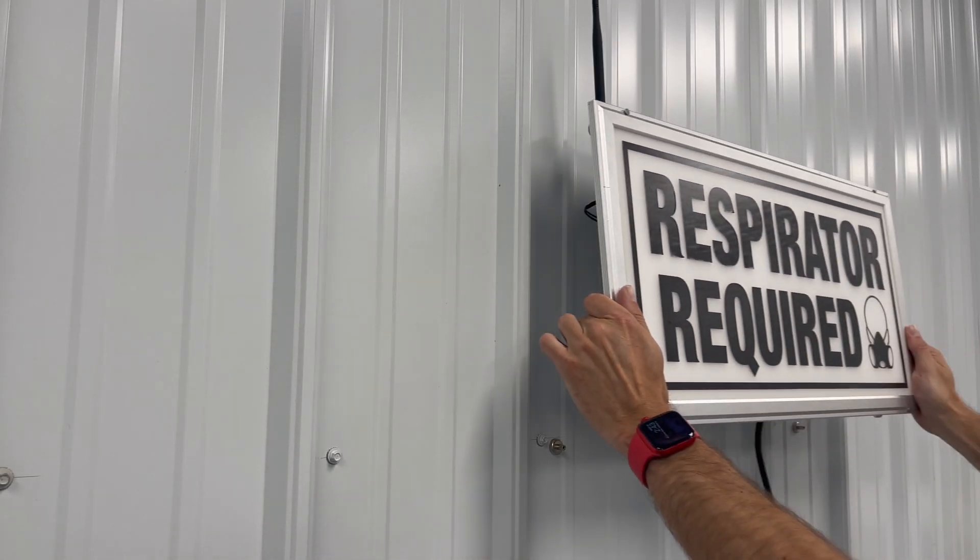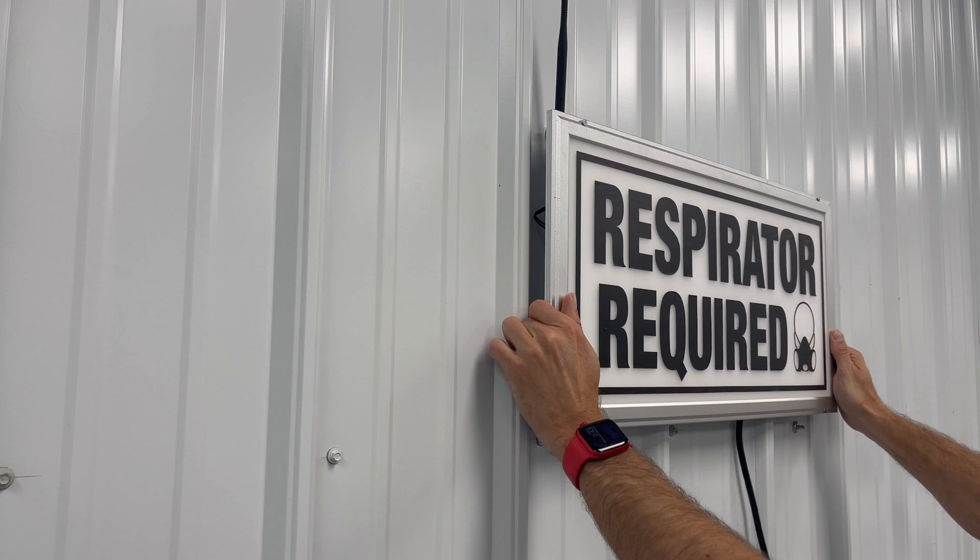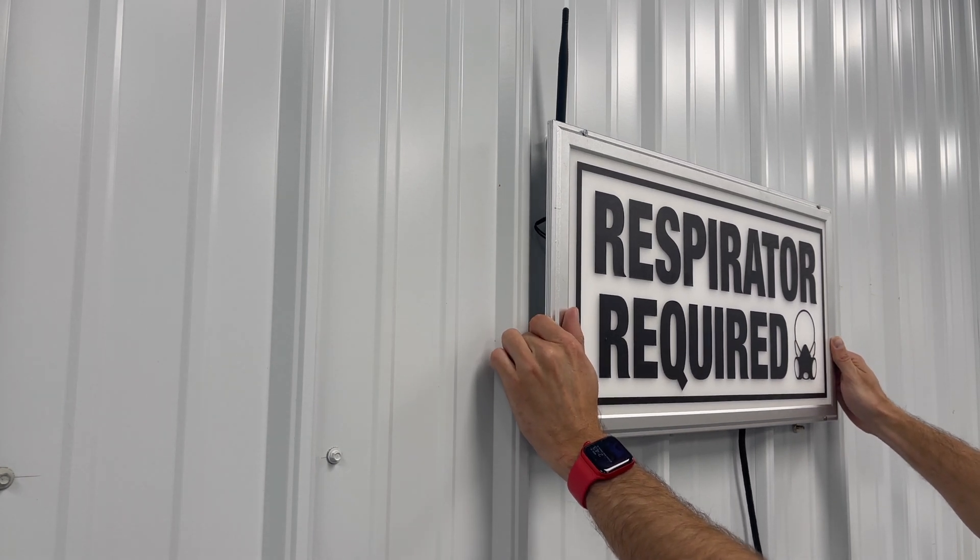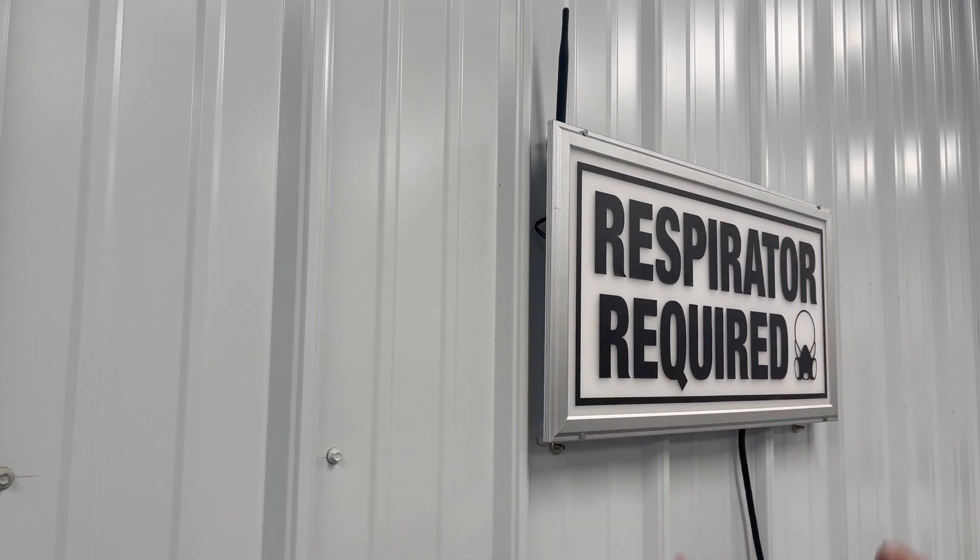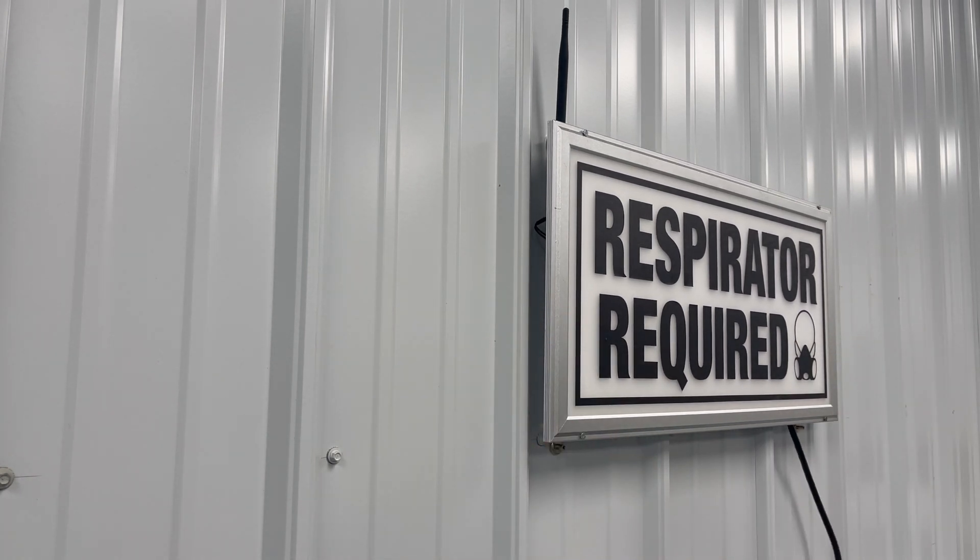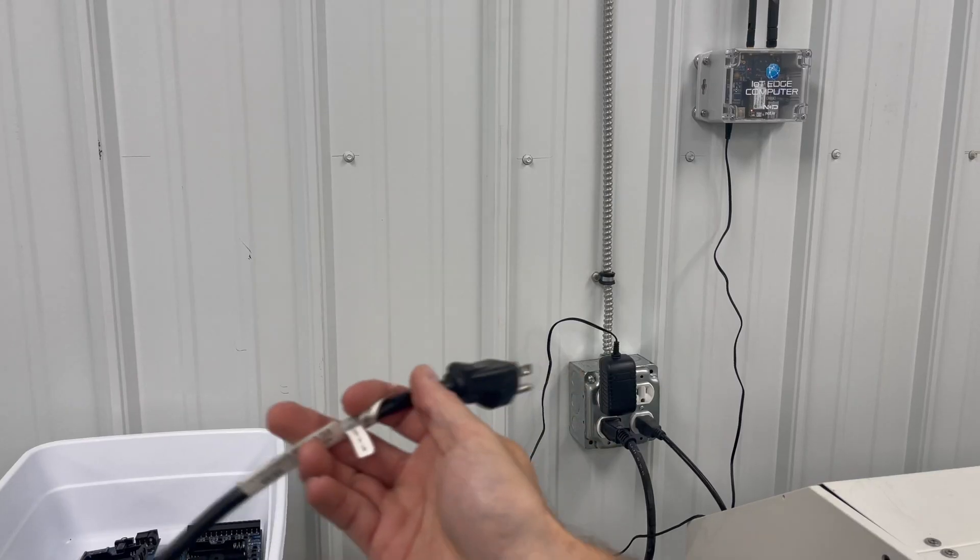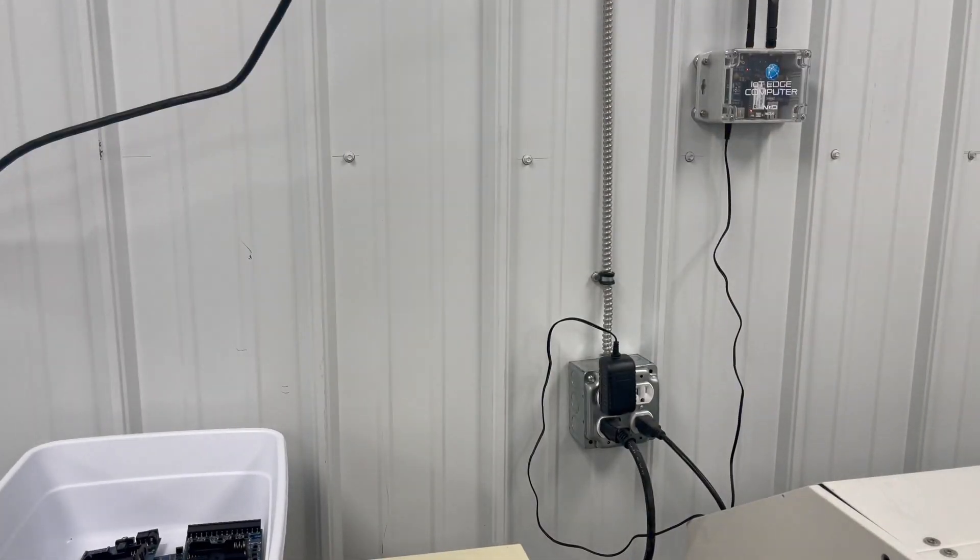Now we'll mount our custom sign to the wall, which we custom made ourselves. We have the relay controller affixed to the back of the sign, and we put some magnetic feet on it, and we'll just plug it in.